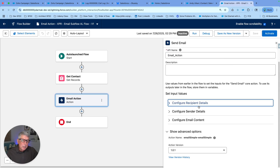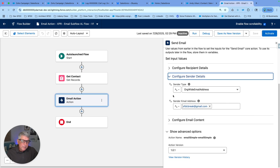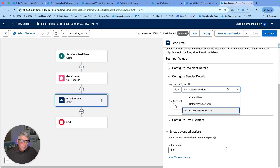Under Configure Sender Details, we have several options. Previously, we had the option to choose the sender type — current user, default workflow user, or org-wide email address — but we had to remember the exact syntax and type it manually into the input, which was very annoying.